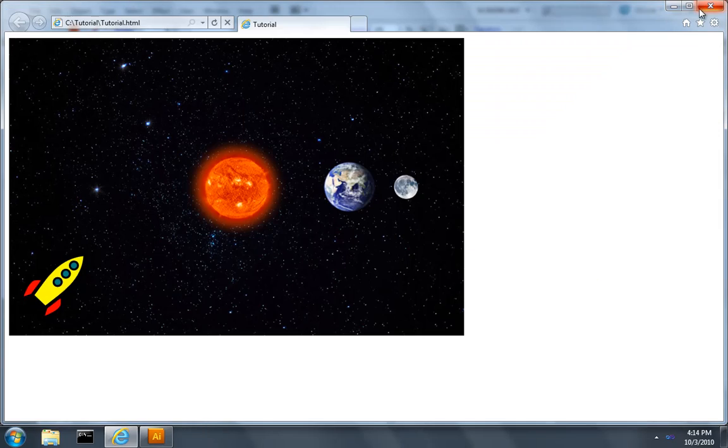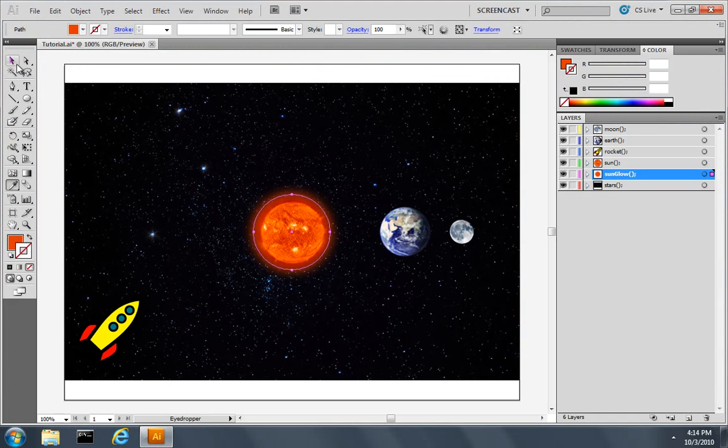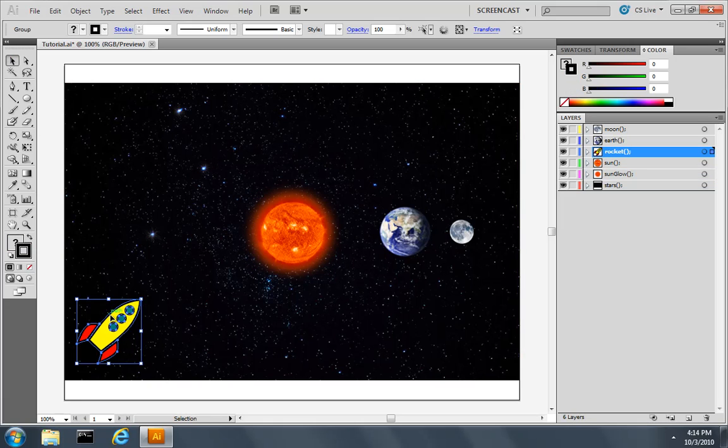So let's close this. Close the browser. And say that we wanted to explicitly take some vector artwork, like our rocket ship, and turn it into a rasterized bitmap, maybe for performance reasons.